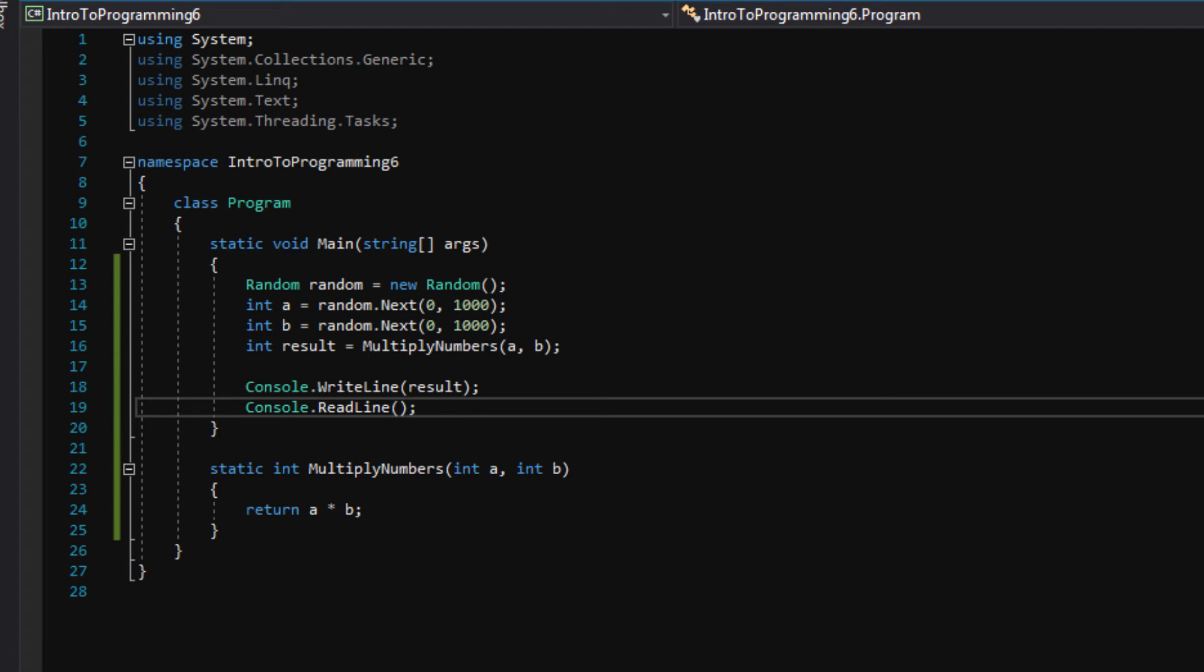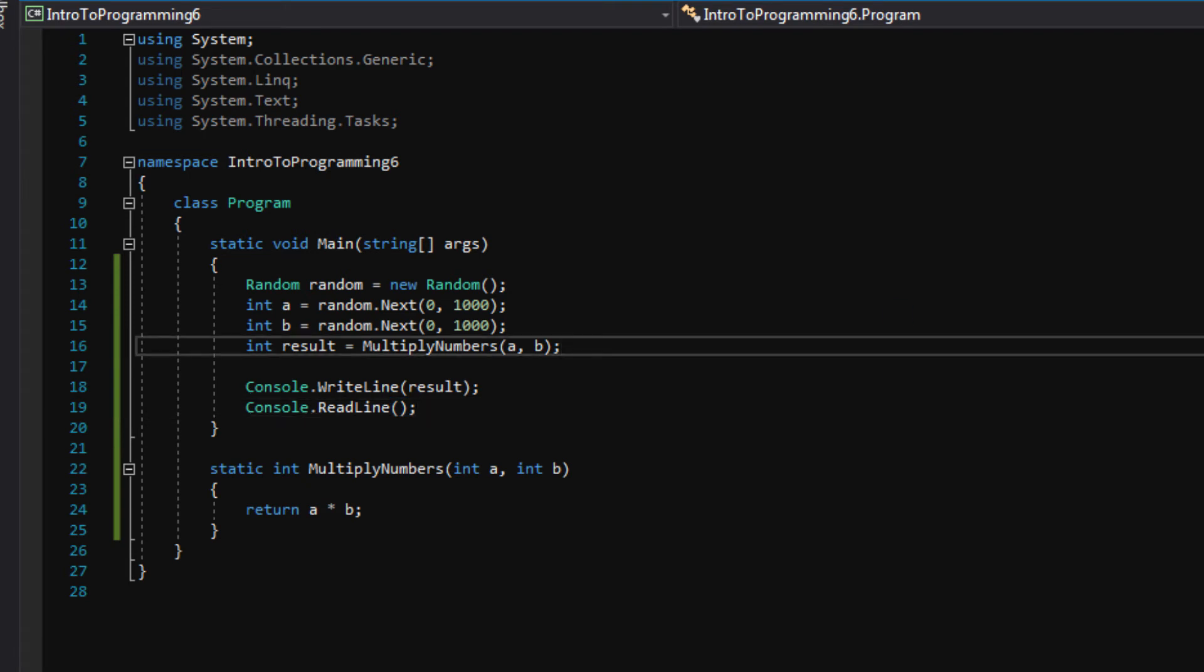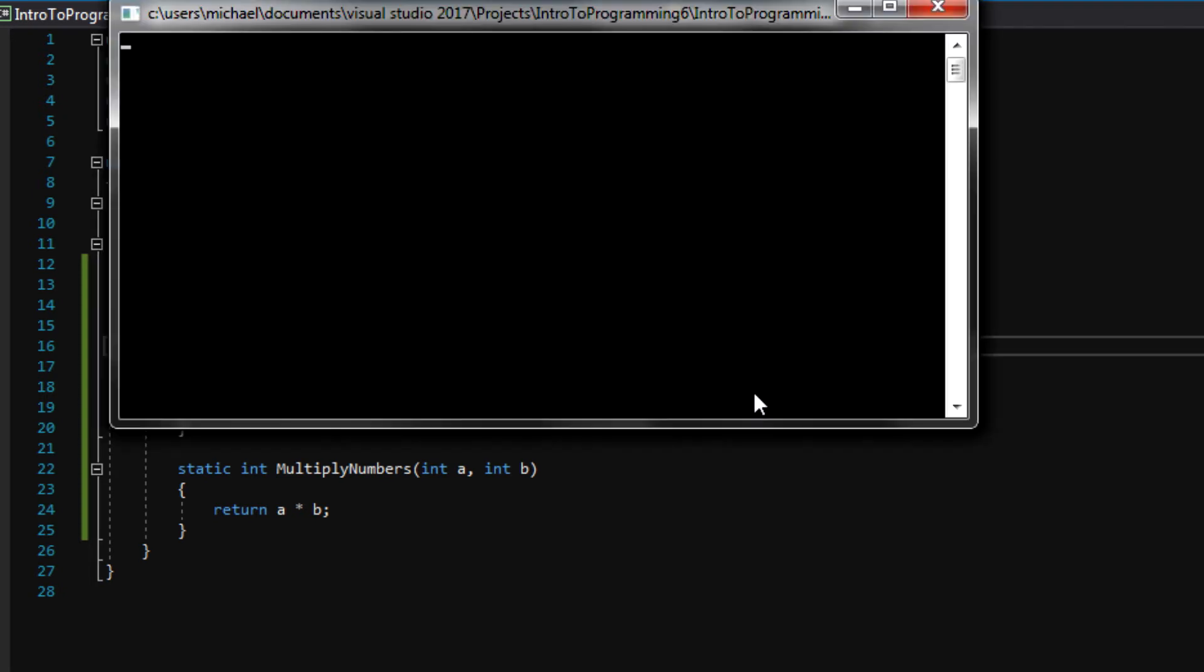Okay. I'm going to press F5 and see what the result is on the screen. All right. And there it is. We have the result of 151,636. So wouldn't it be cool to know what numbers are being multiplied together to get this result?